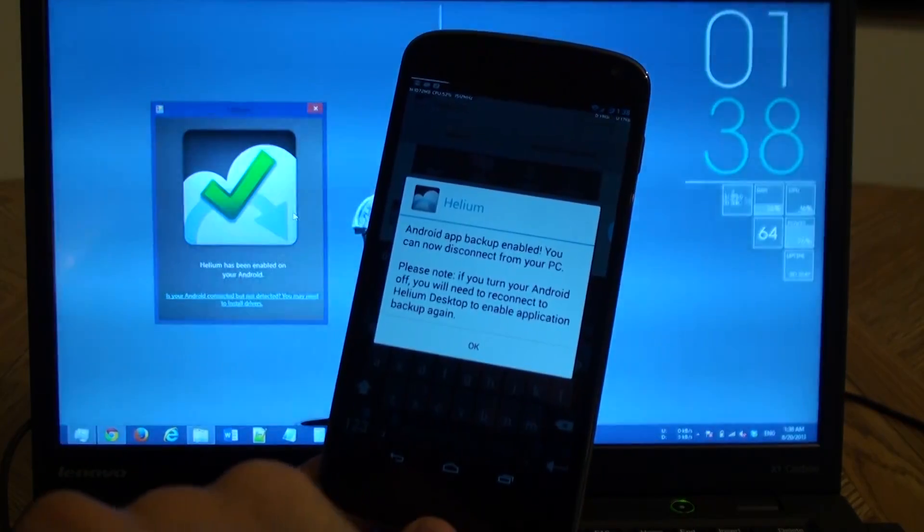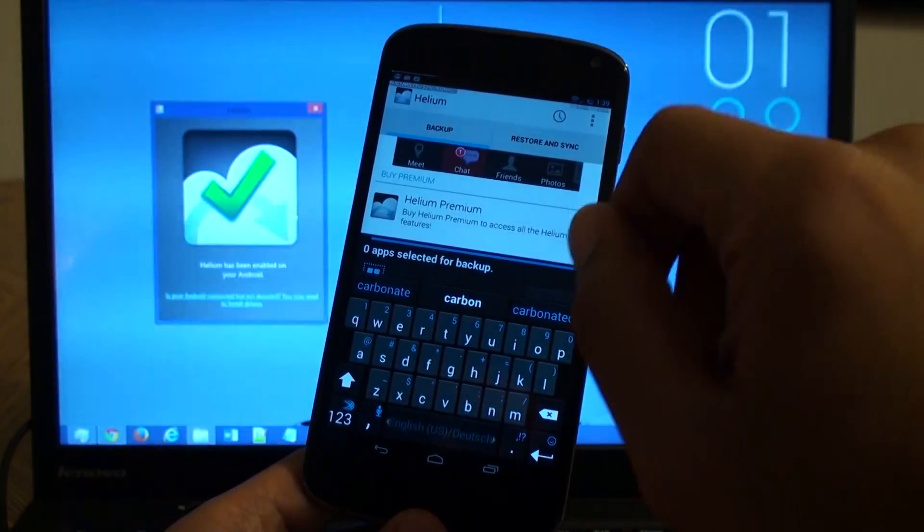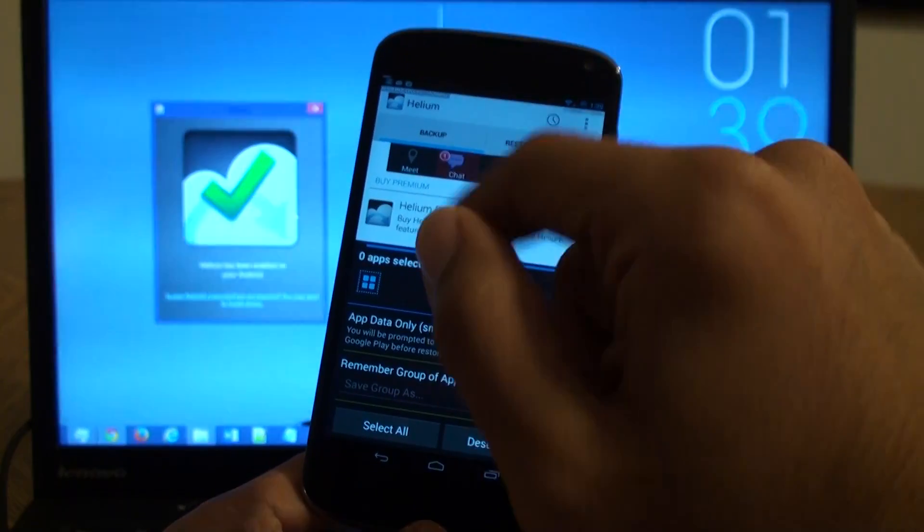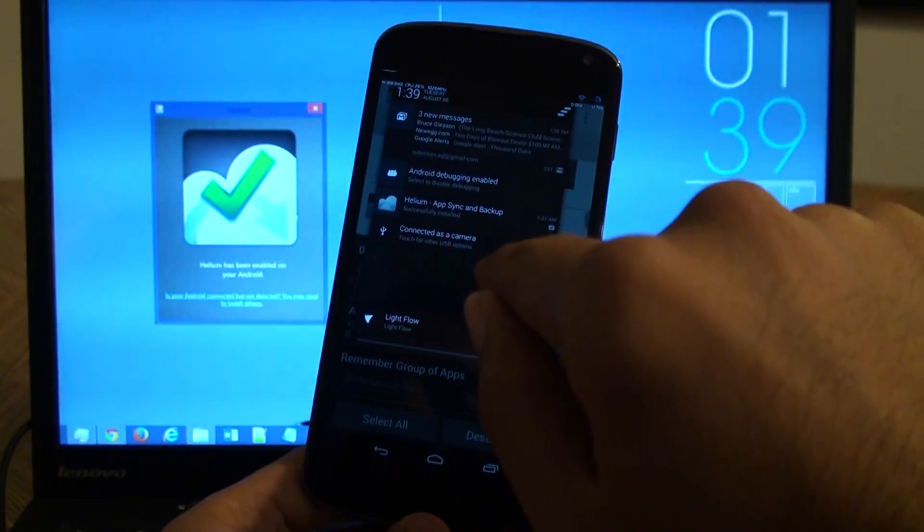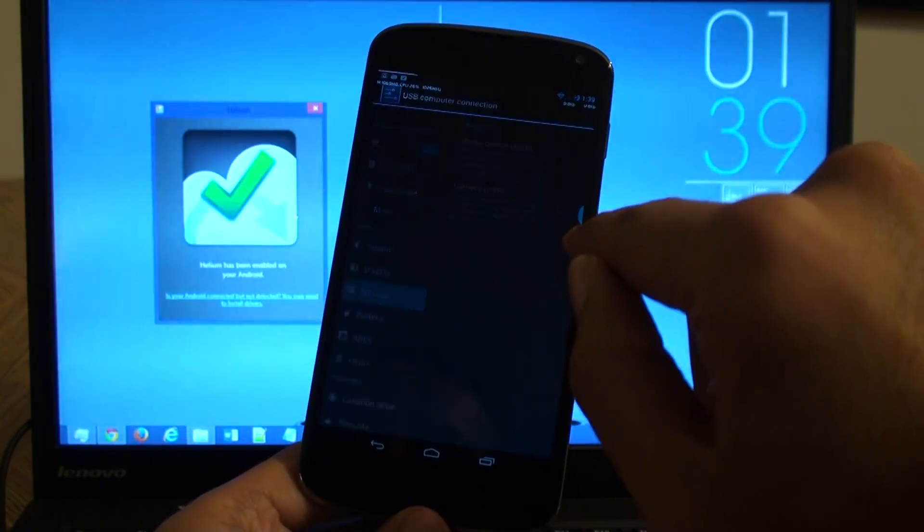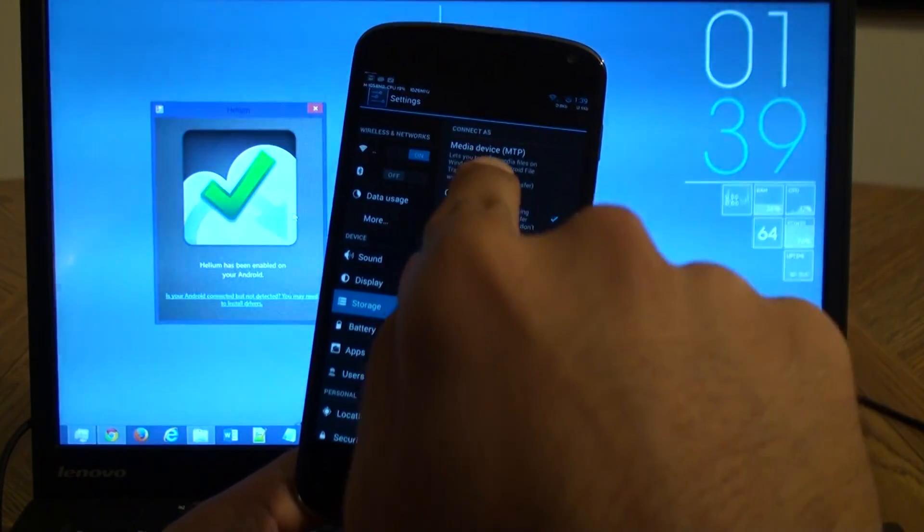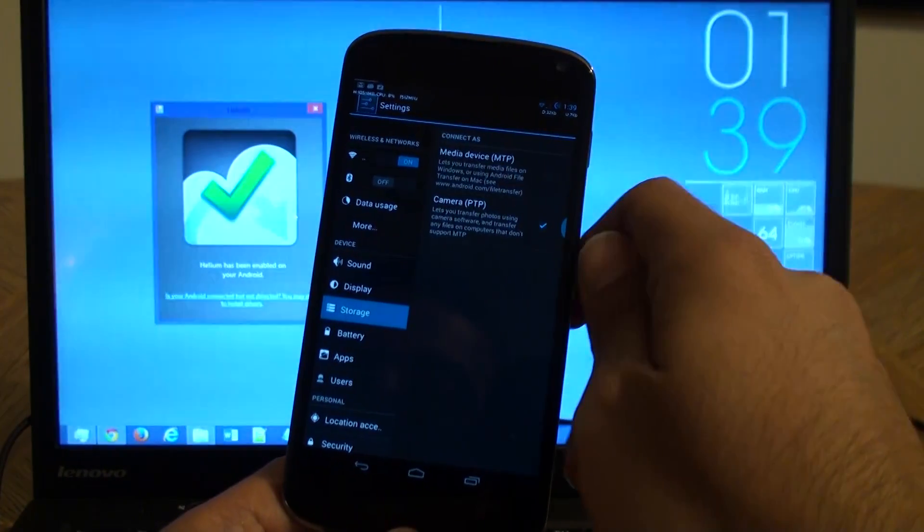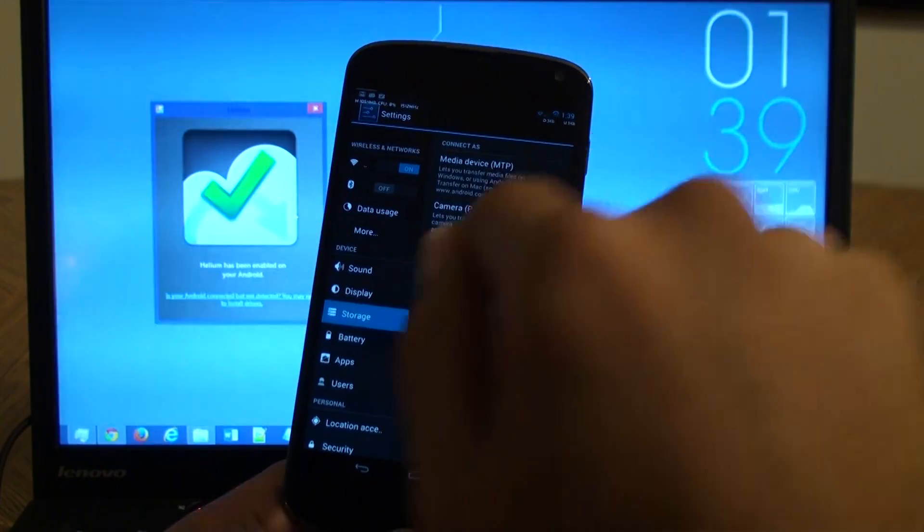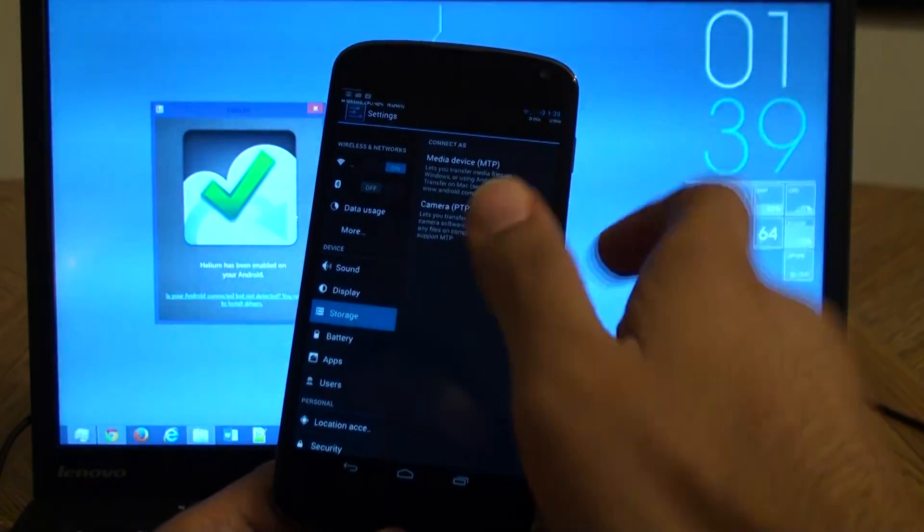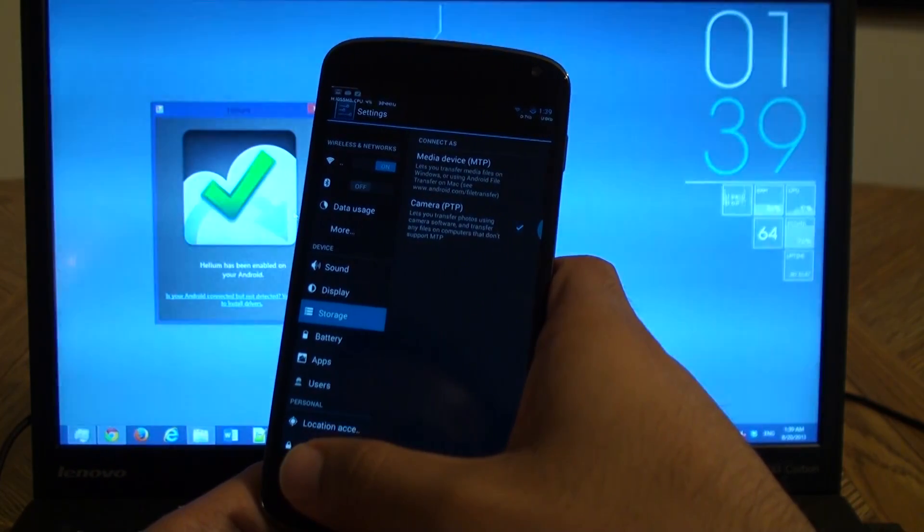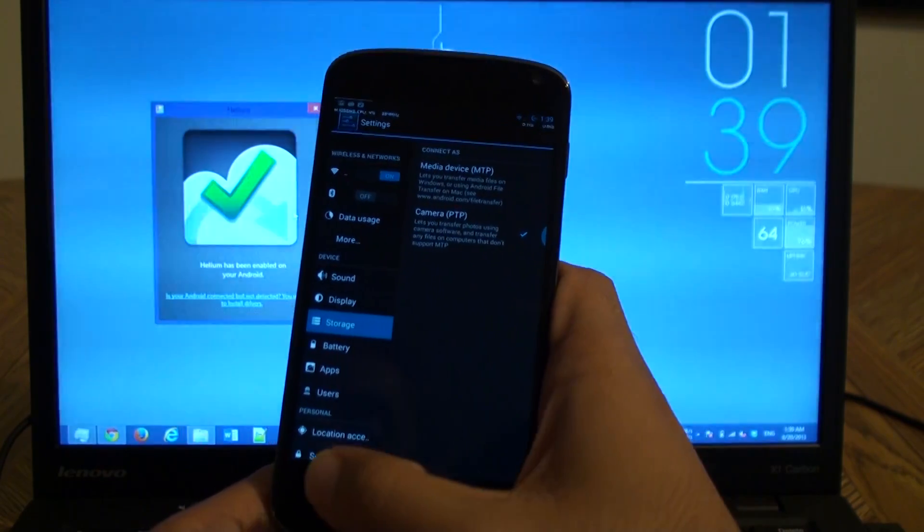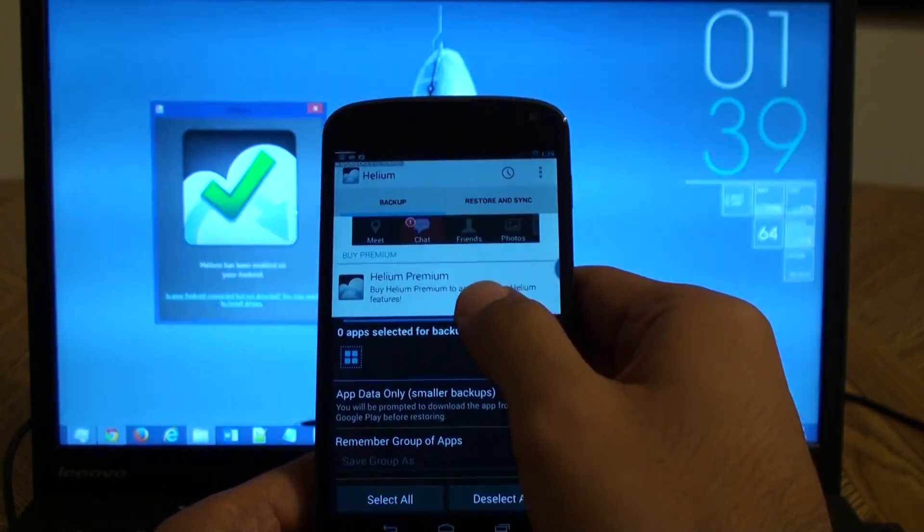In some cases you might need to do the PTP method which is this. Sometimes the default is the media device USB method. So just make sure that you do the camera method which is the PTP. So back to Helium.